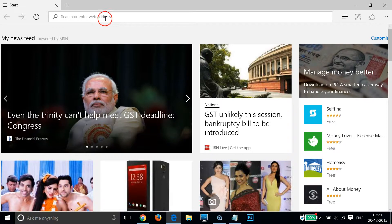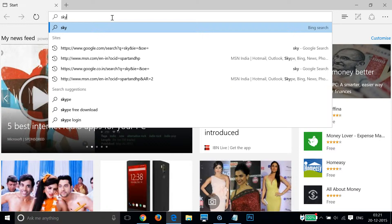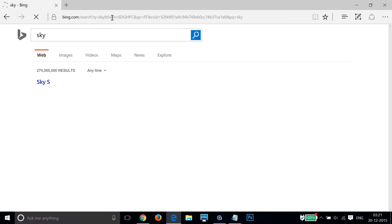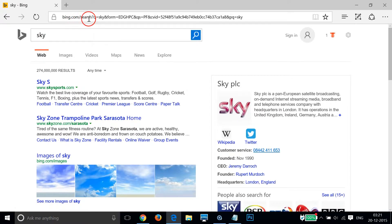In the address bar, suppose if I type any search term — let me try 'sky' and then hit Enter on the keyboard. As you can see, it is now pointing to Bing.com. So we want to change it to Google.com.